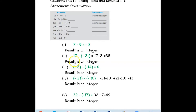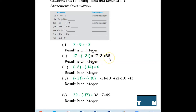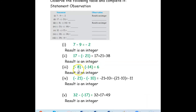Next: 17 minus negative 21. The minus and negative become plus, so 17 plus 21 equals 38 — this is also an integer. Next, two negative integers: negative 8 minus negative 21. The minus and negative become plus, giving negative 8 plus 14. The greater number is positive, so 14 minus 8 equals 6 — the result is an integer.